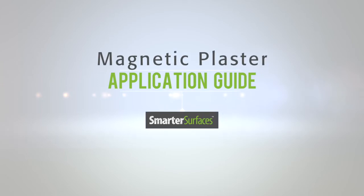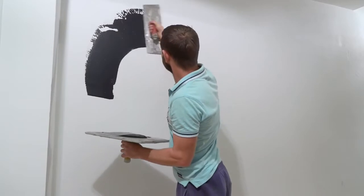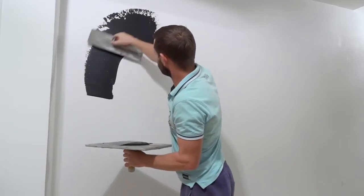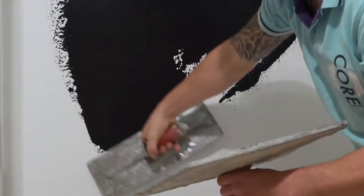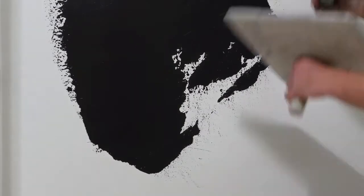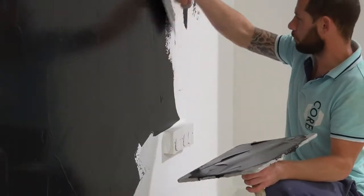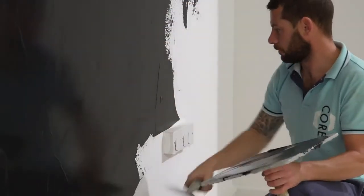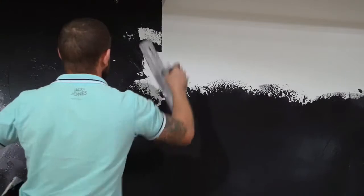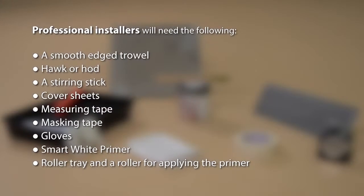Welcome to the Smarter Surfaces Magnetic Plaster Application Guide. To apply the plaster correctly, some specific tools are required. These will differ depending on whether the application process is being carried out by a professional installer or a non-professional installer. Professional installers will need the following.